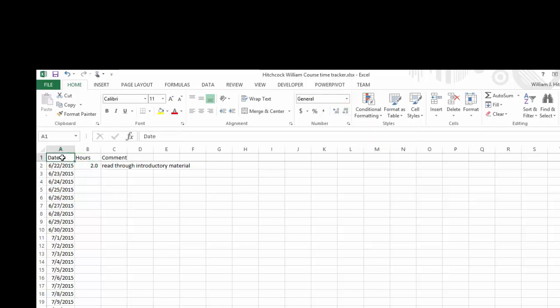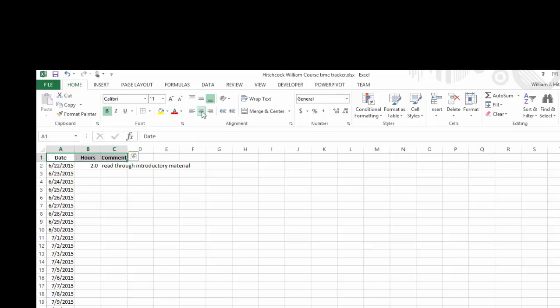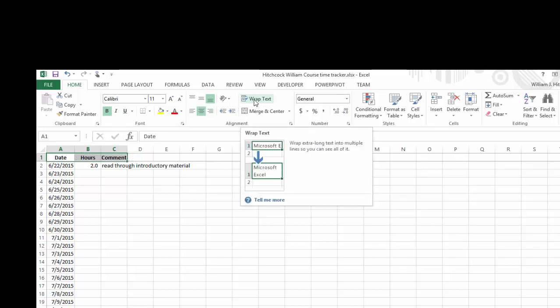Other things I want to do on my spreadsheet. I like to take the field names. So I just clicked on date, held my Shift key down, cursor it over to cell C1 to select all those field names. I'm going to click on boldface. I want to center that. And I want to use wrap text.